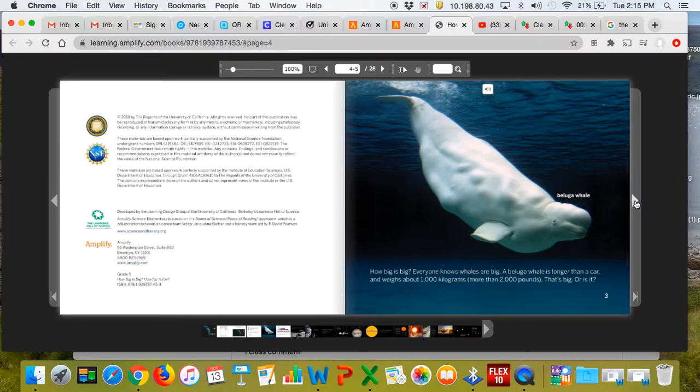Everyone knows whales are big. A beluga whale is longer than a car and weighs about 1,000 kilograms, more than 2,000 pounds. That's big, or is it?